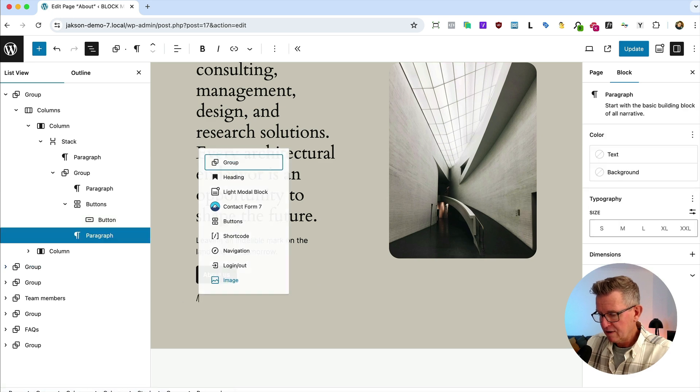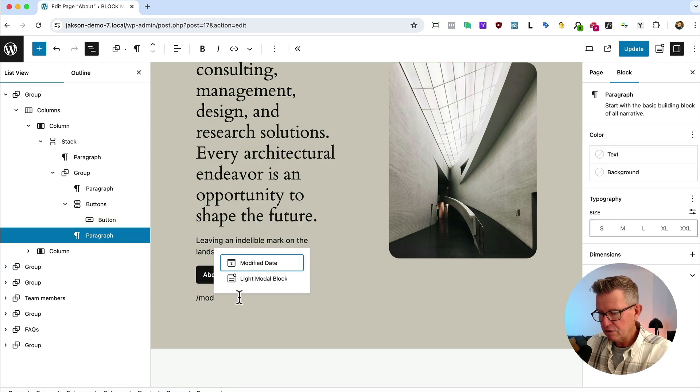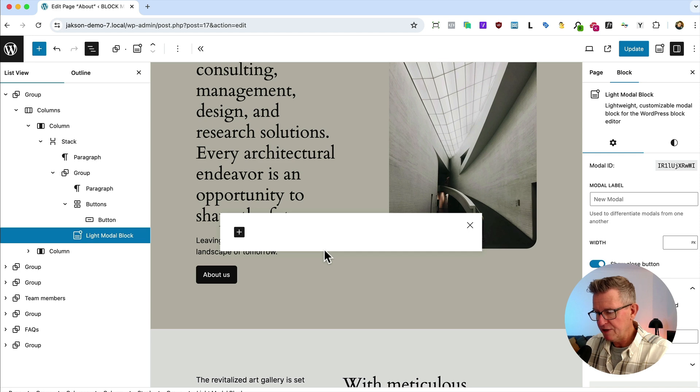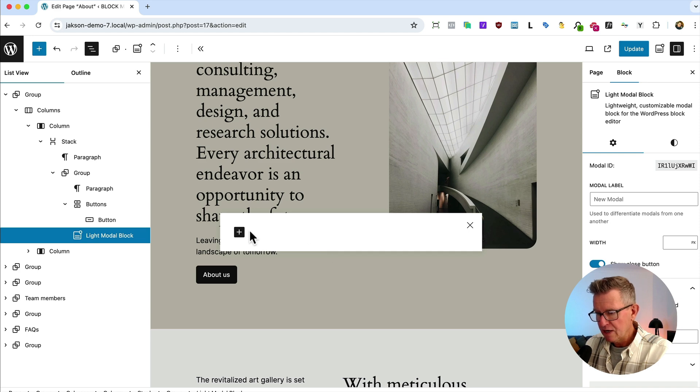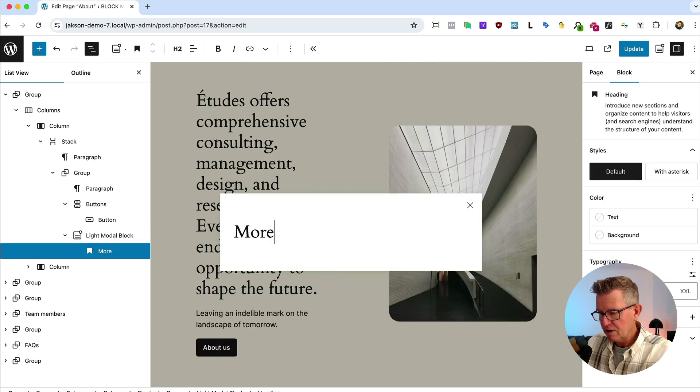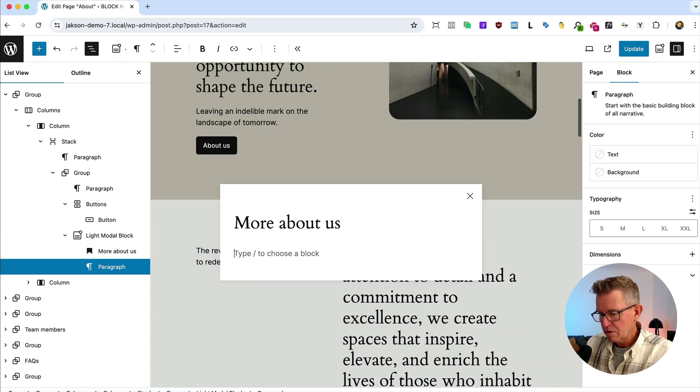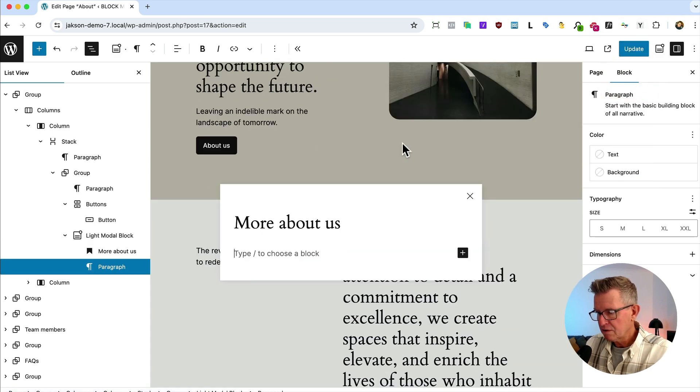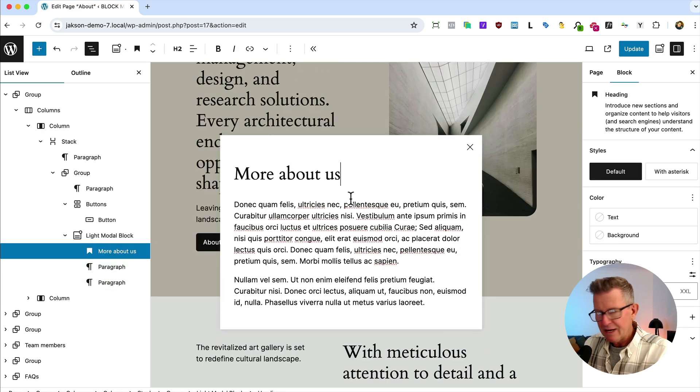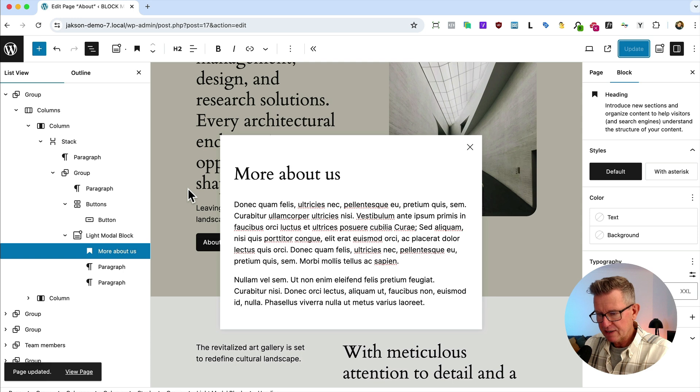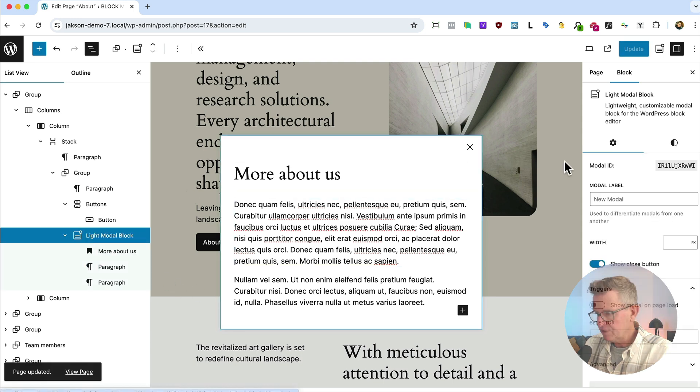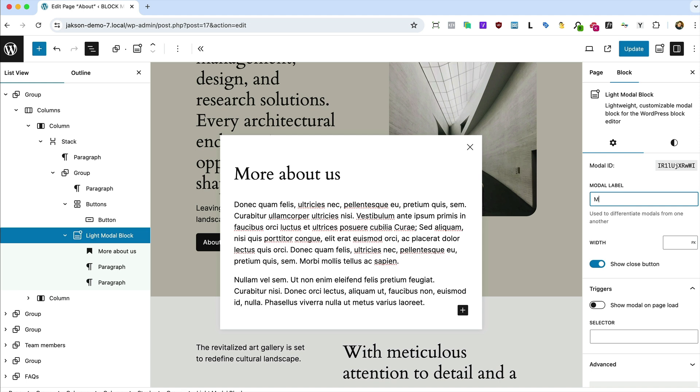If we for example want to add a pop-up to this About Us button, if we add after that and find a block called modal, Light Modal pop-up, there it is. And you see we can throw in a heading, you know, More About Us, throw in some text. Look at that, isn't that cool? Let's update that, keep our work saved.